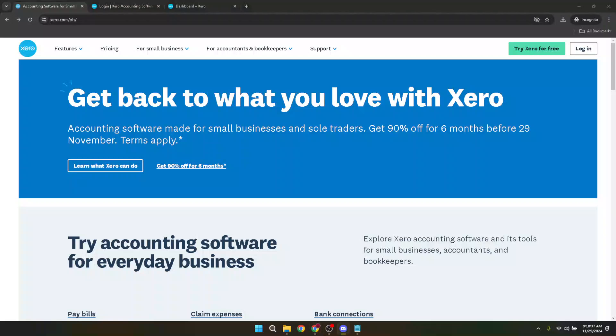In today's video, I'm going to teach you how to reconnect your Xero bank feed in just about 5 minutes. This straightforward guide will walk you through each step of the process, ensuring you can quickly get back to managing your finances effectively using Xero's powerful accounting tools.